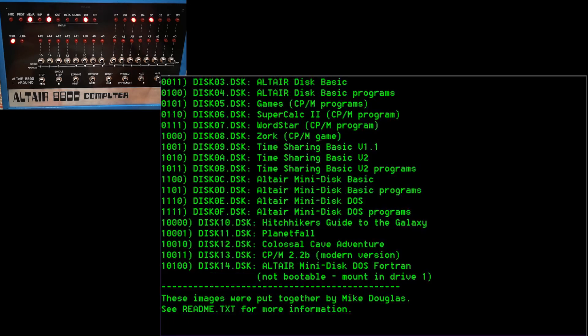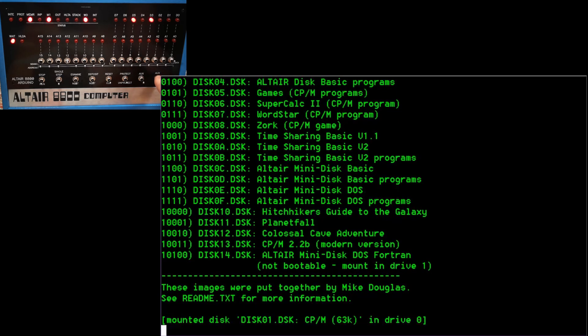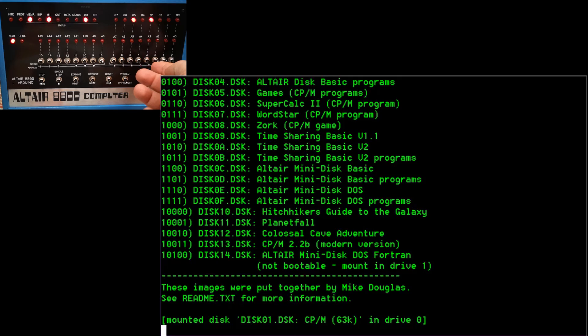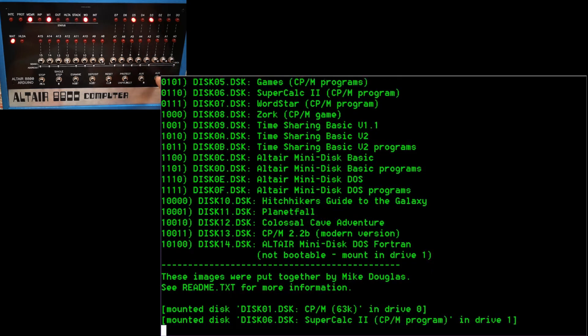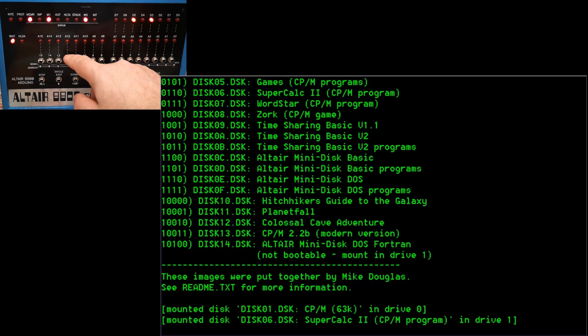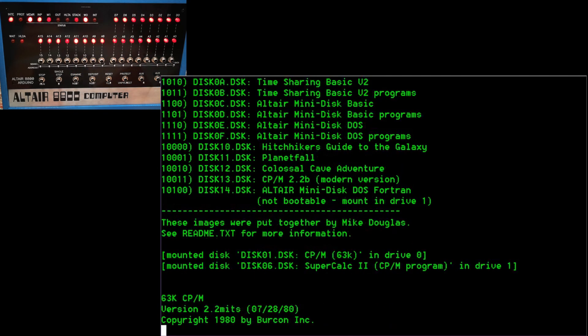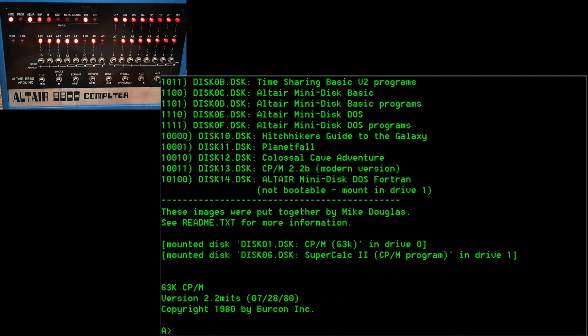And there we go. I've mounted disk one in drive zero. In drive one, we're going to mount up the SuperCalc disk, which is disk six. And then we're going to run the disk boot ROM. And there we go. We've booted into CPM.